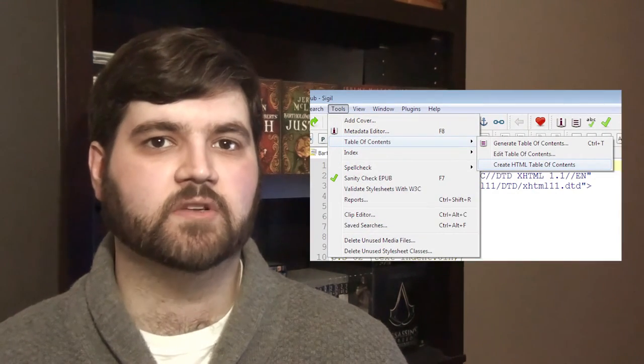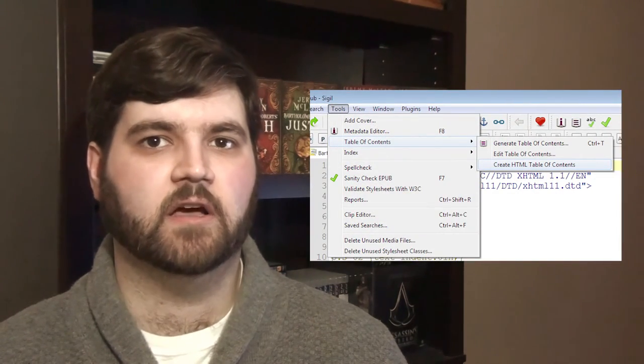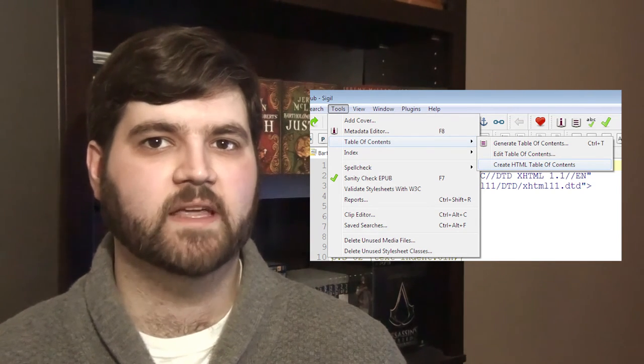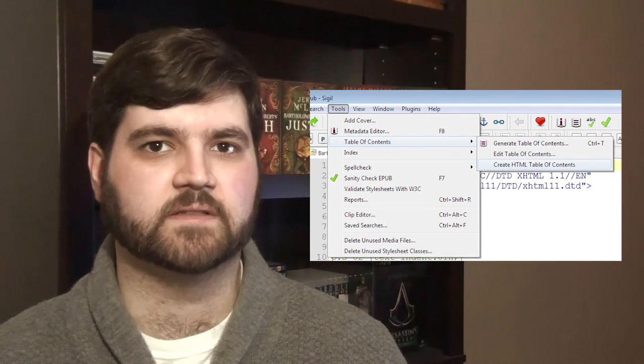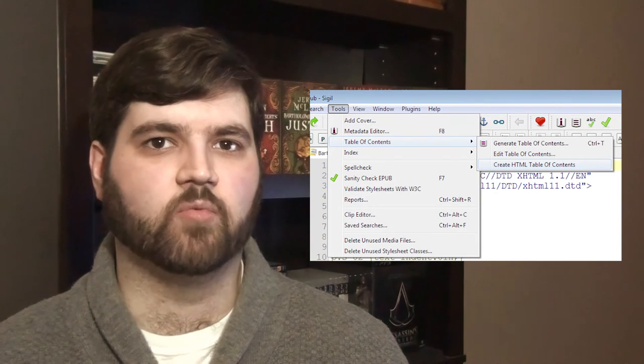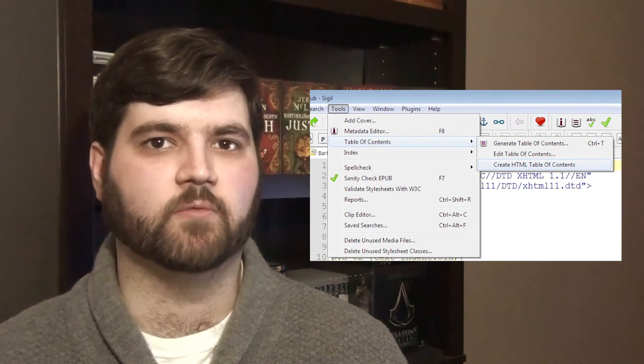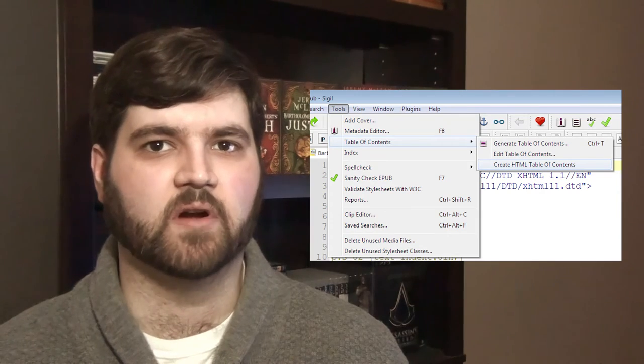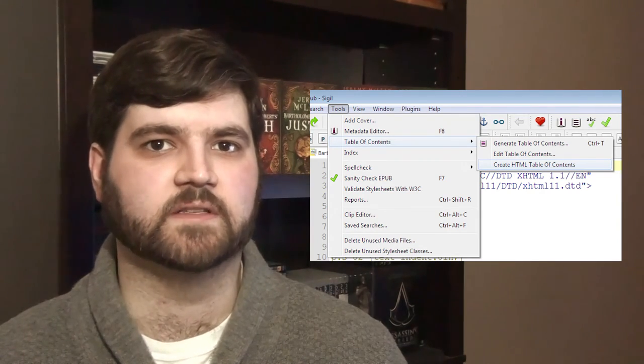Once you're satisfied with how the table of contents will look, click OK at the bottom right, and it will generate the table of contents for you. Now, click on Tools again, hover over Table of Contents, and select Create HTML Table of Contents. This will make a regular table of contents that can be found within the ebook itself, and will have all the same markers as the logical table of contents we just made.